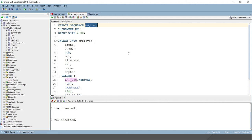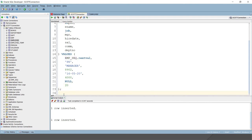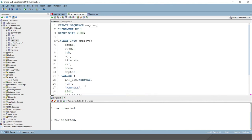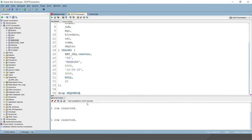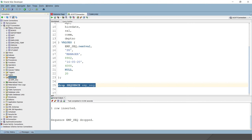We've covered how to create a sequence and how to use it. If you want to delete a sequence, use the DROP SEQUENCE command followed by the sequence name. Once dropped, refreshing the connection will show the sequence has been deleted.